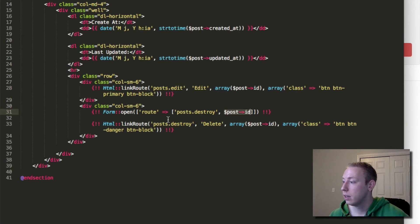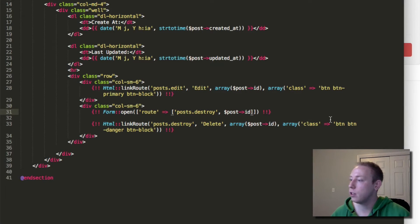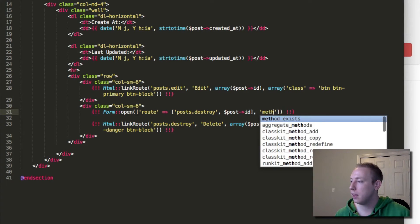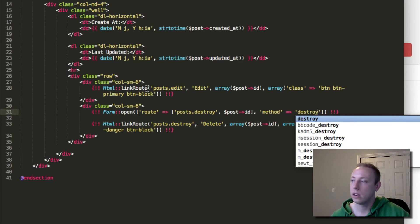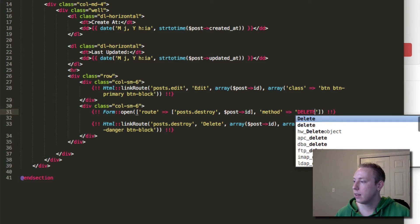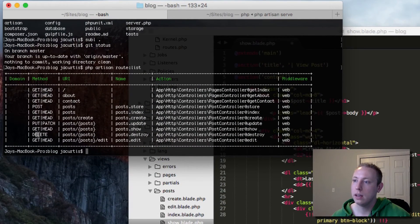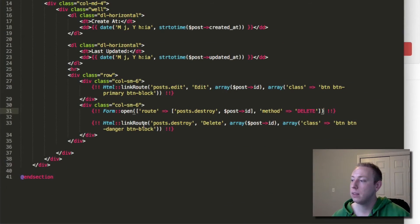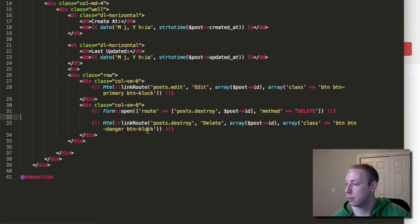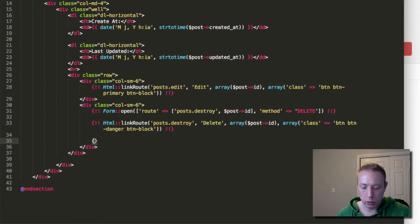That corresponds to the delete HTTP method we're trying to access. We've set up the URL, the parameter, and now the HTTP method. So when we submit this button it should submit as a delete method. Let's go ahead and close our form at the bottom.